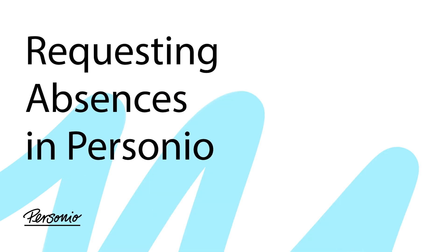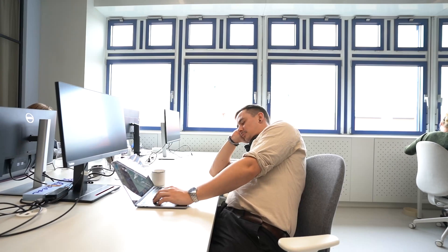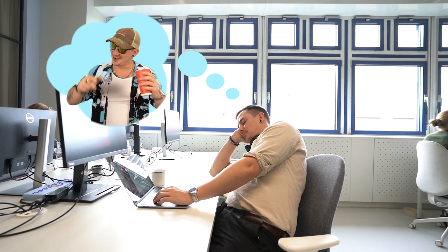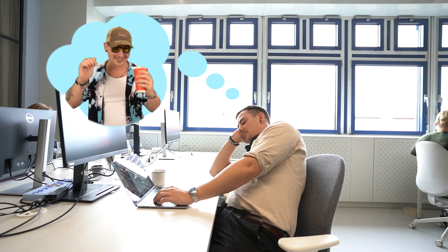In this video, we will show you how to request an absence in Personio. This is Peter. Peter needs a vacation.